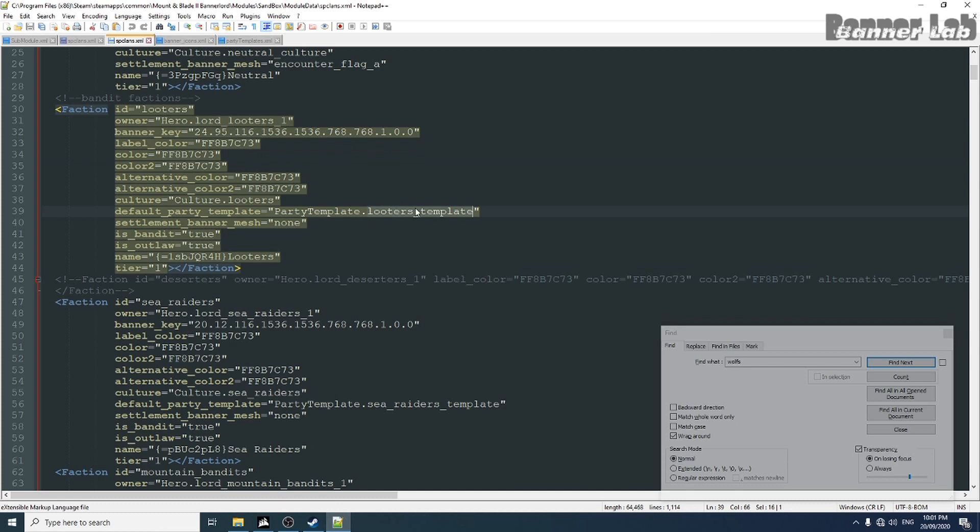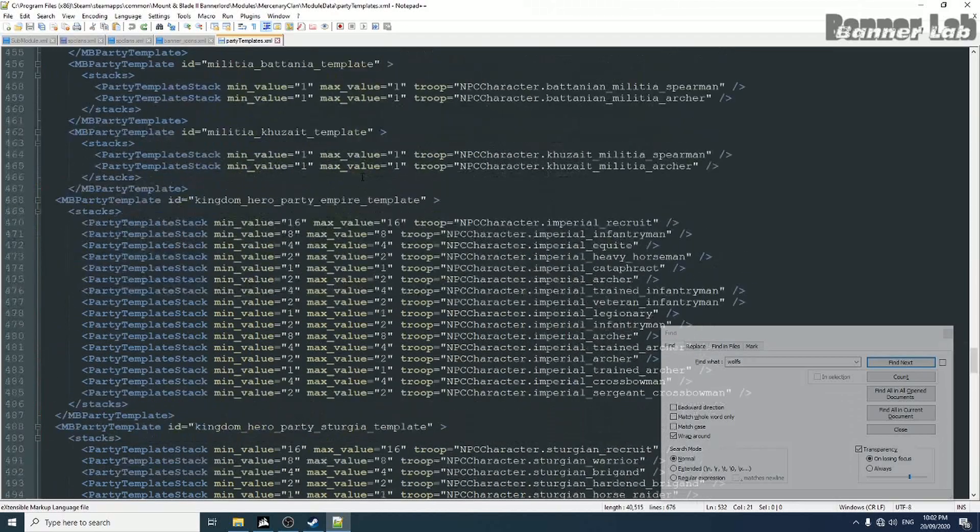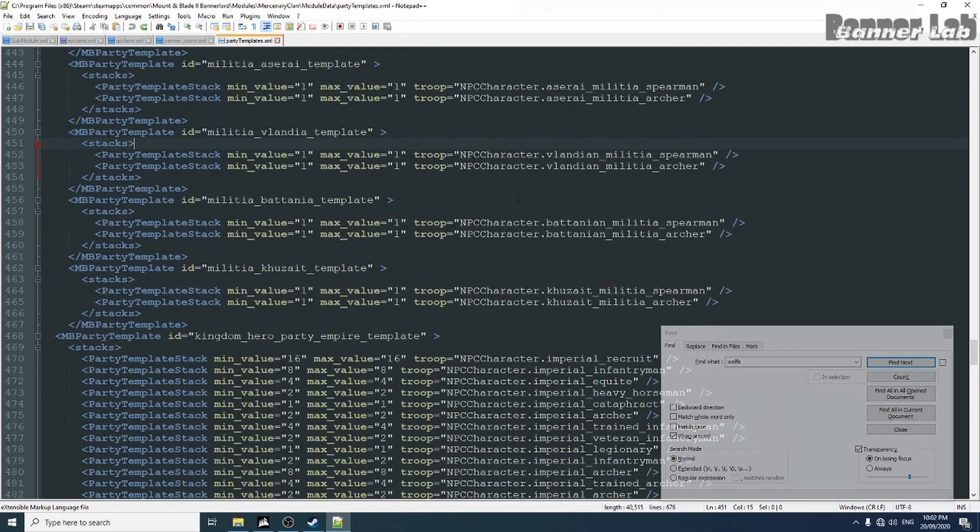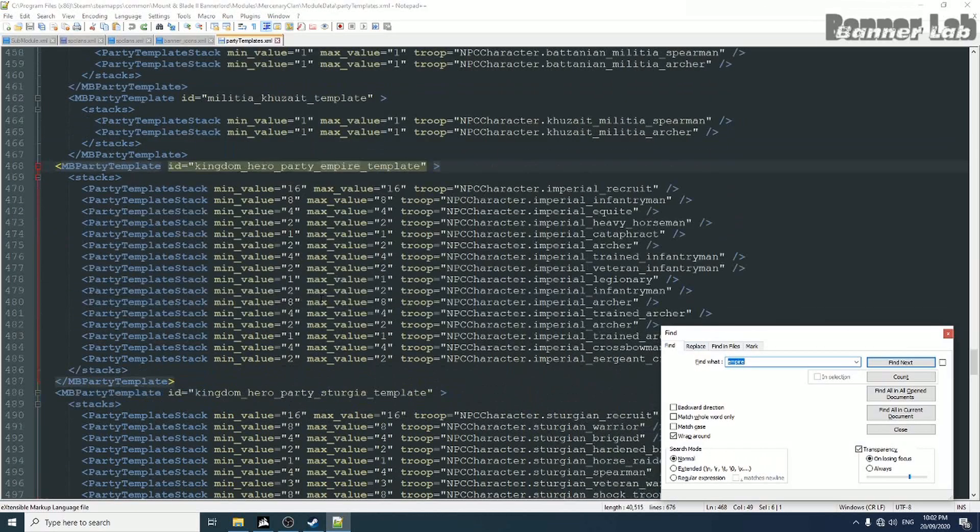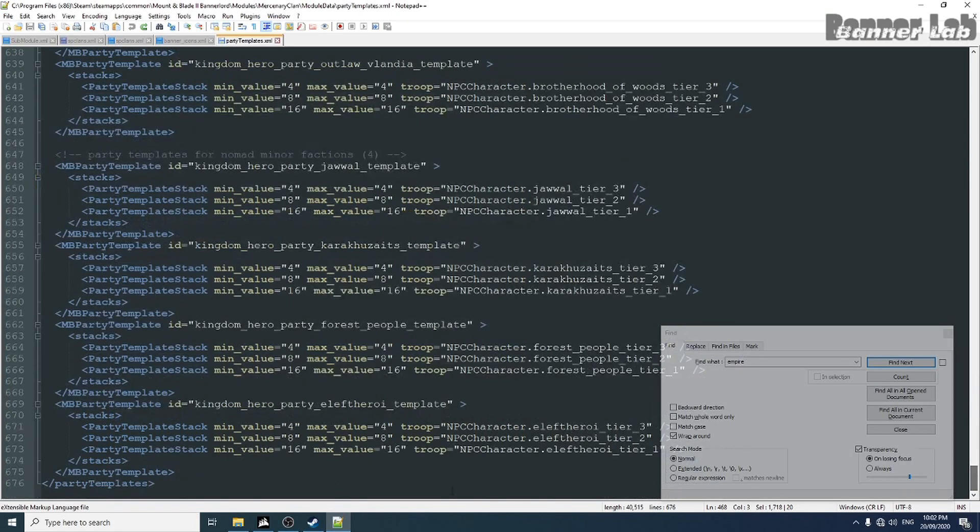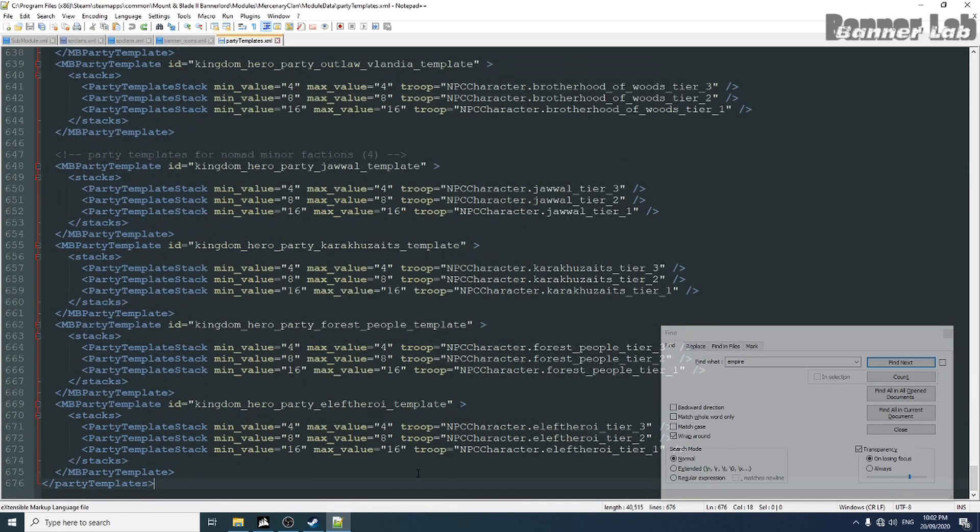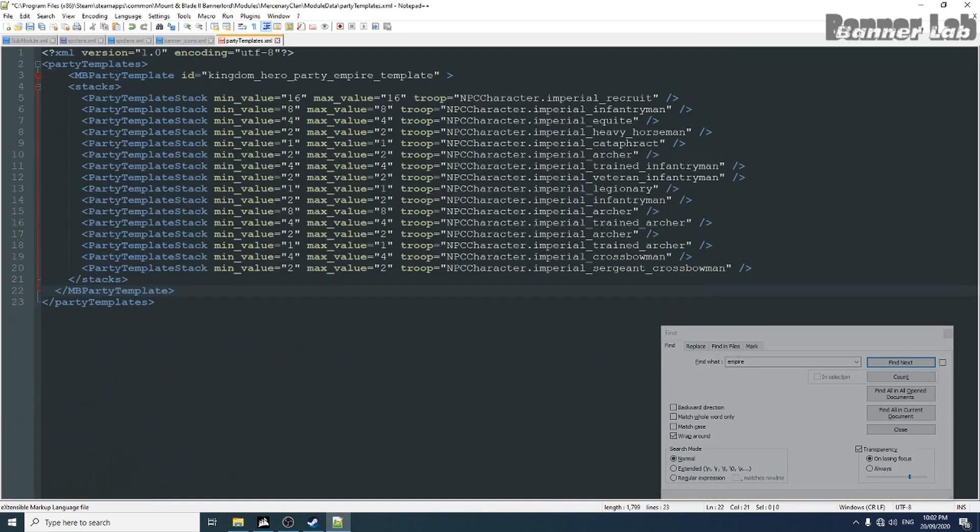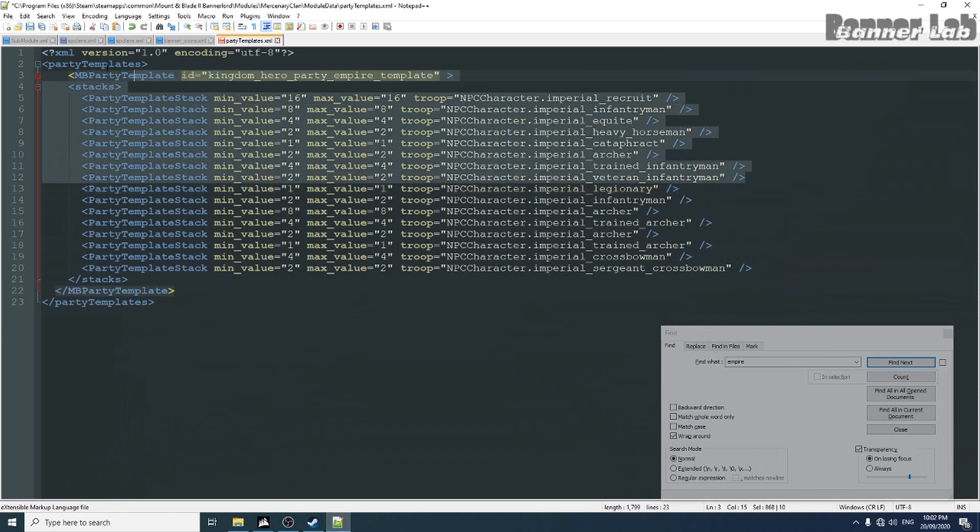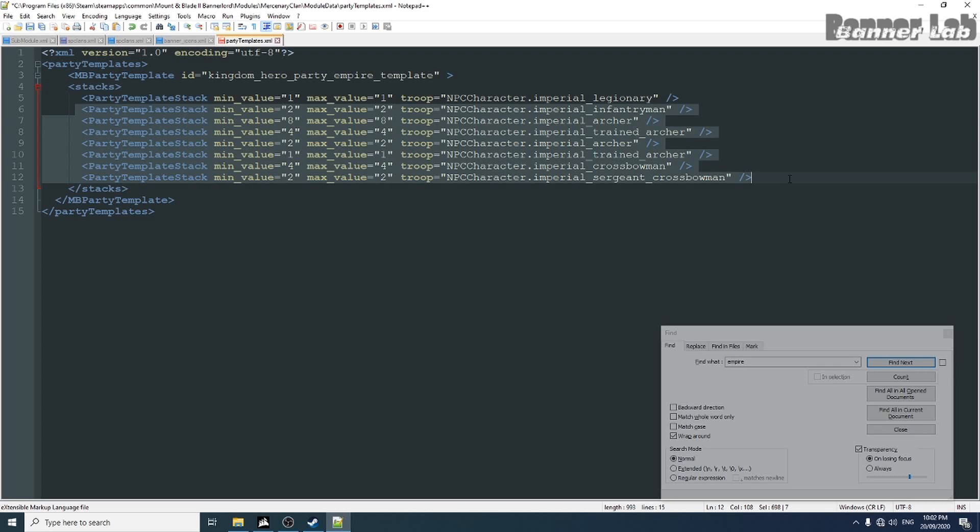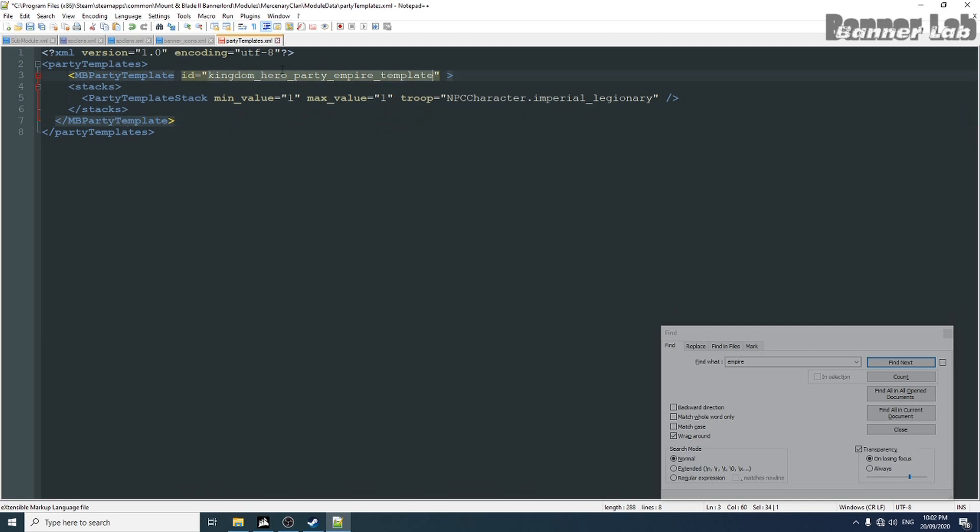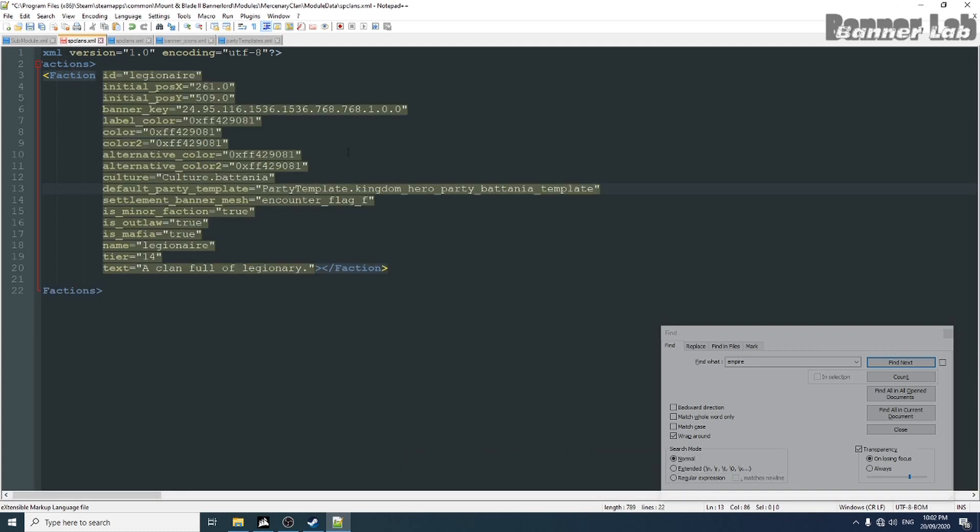Also if you put or take this looters template. But we're gonna make our own from the empire. And let's take some legionnaires here. And let's name this whatever you want. But for now, I'm gonna call this legionnaires party.